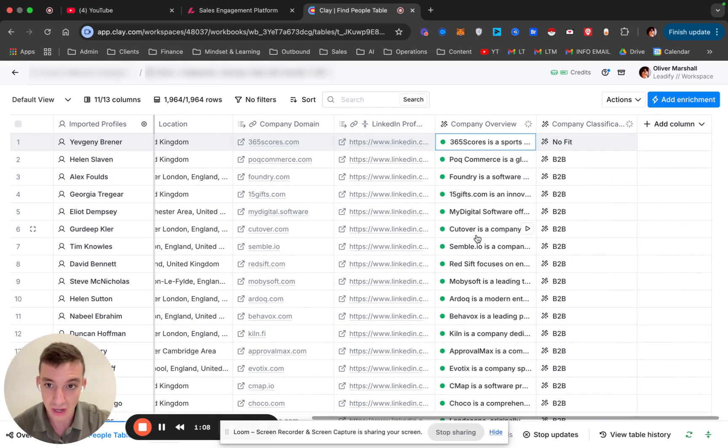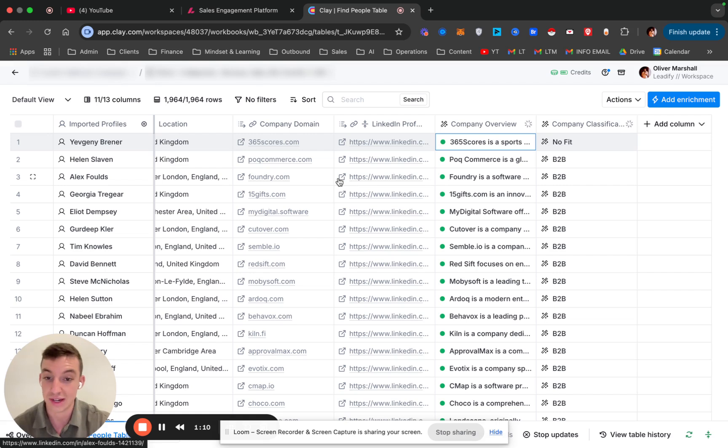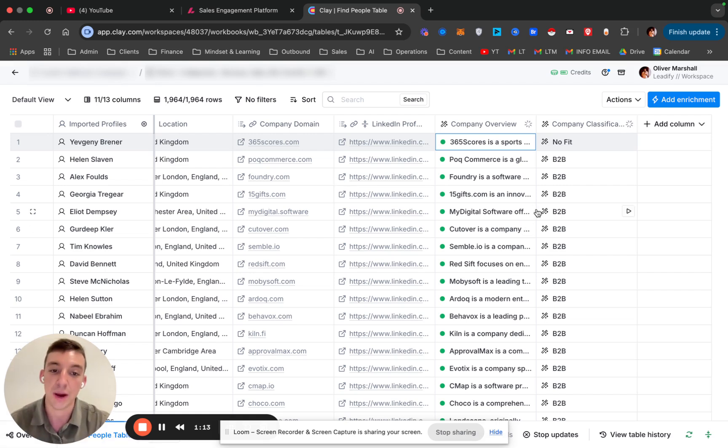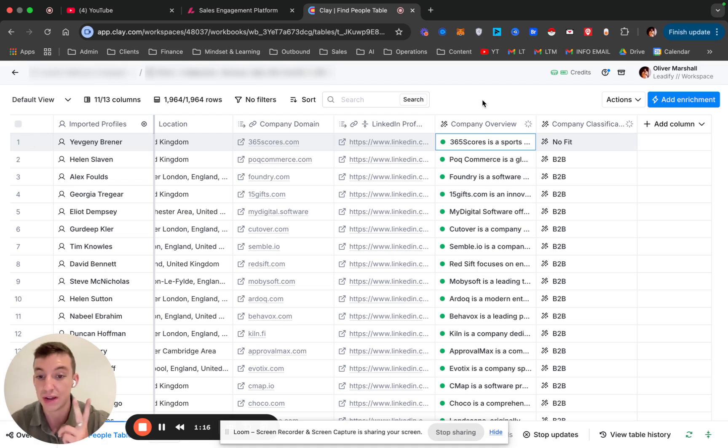So here we've just pulled like a regular lead list. Nothing special here whatsoever. And it's very simple. There's two steps, but you could do this with any database.